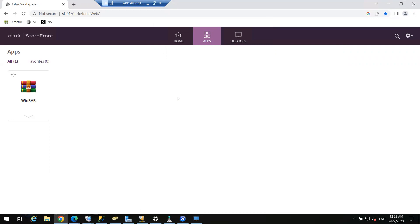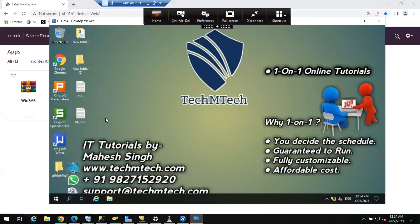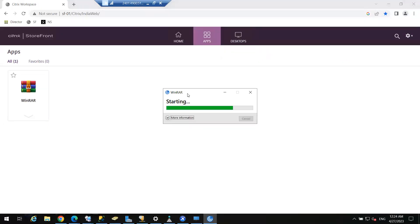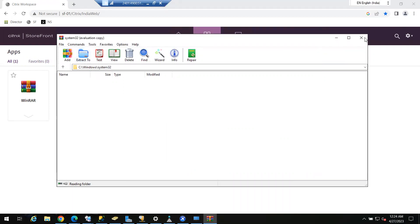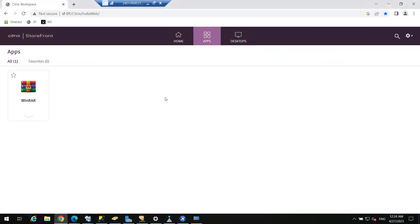Let me launch WinRAR — in some time we will see it launched. WinRAR is starting now. Here the application is published to that user. We now have one more requirement: a new joiner is in the organization and we have to publish only an application — Google Chrome — to this user.